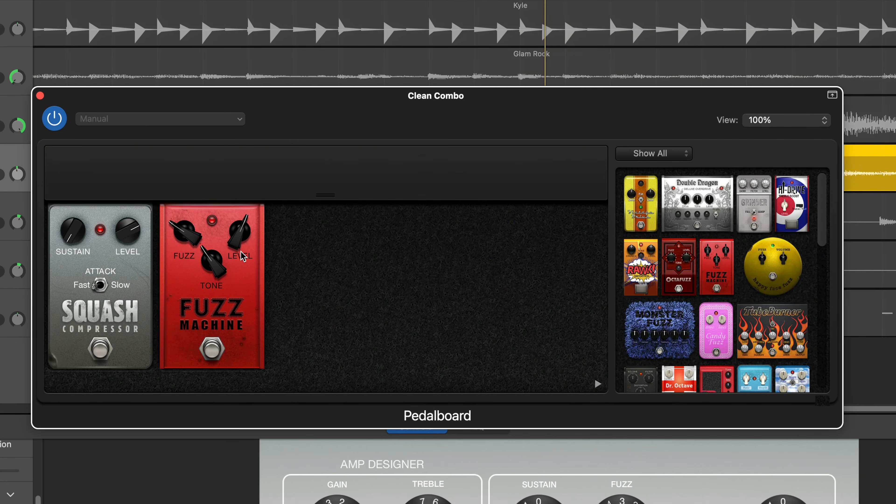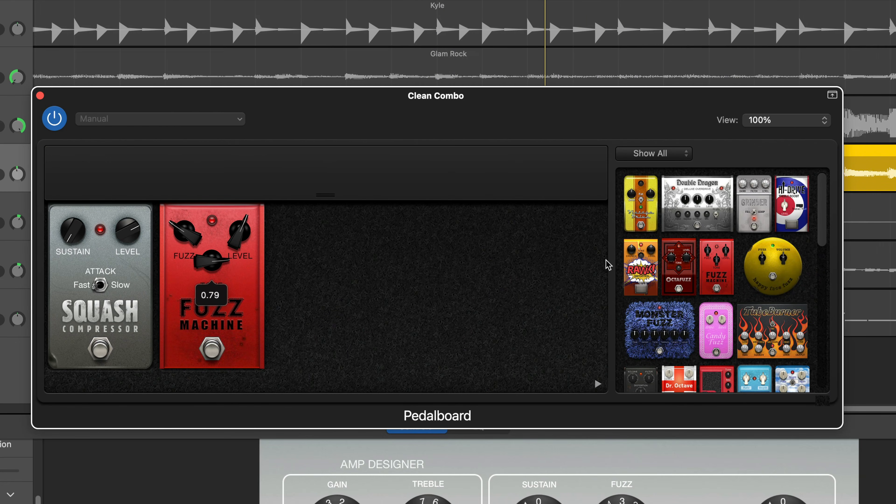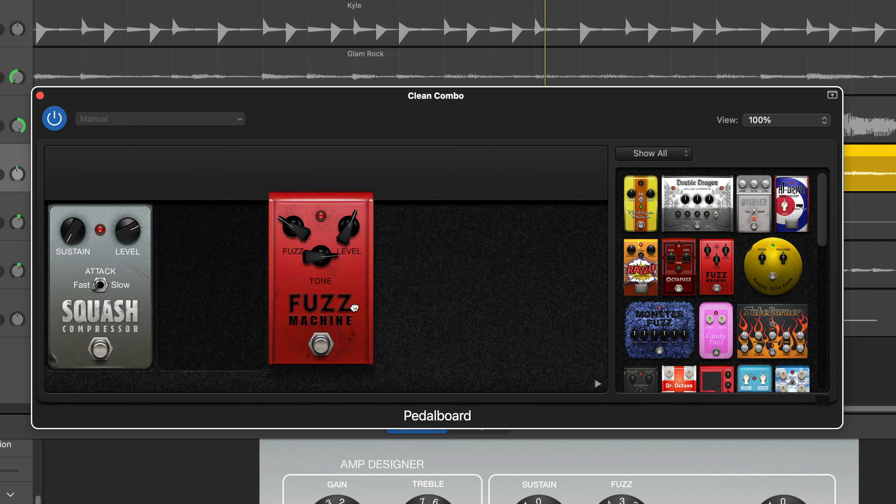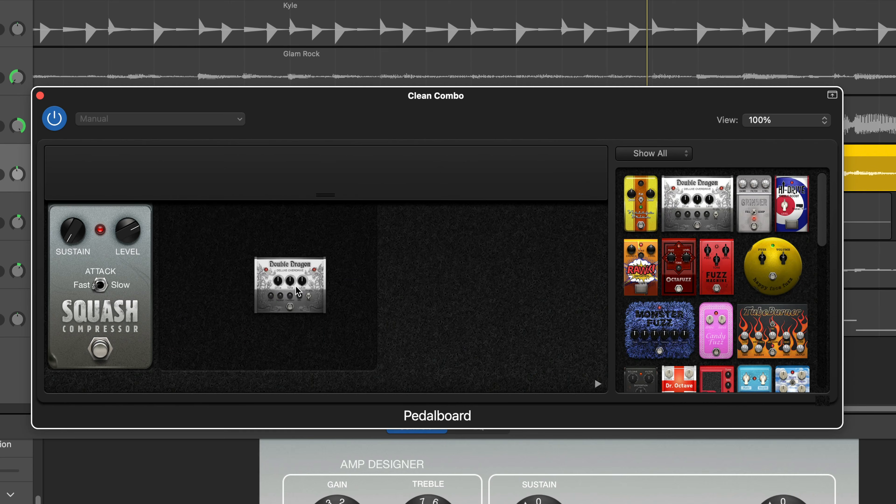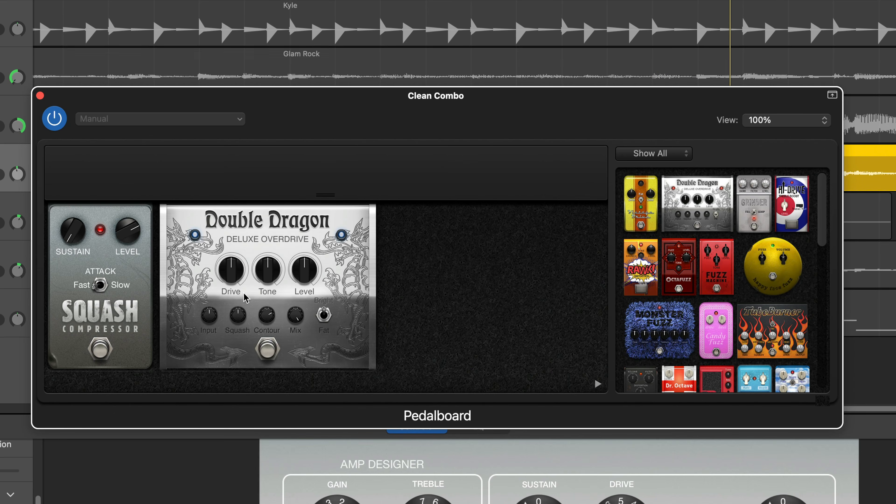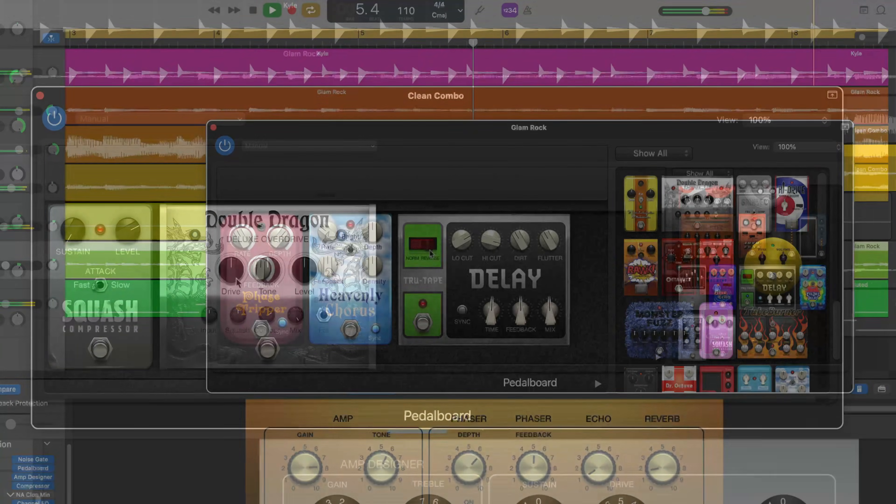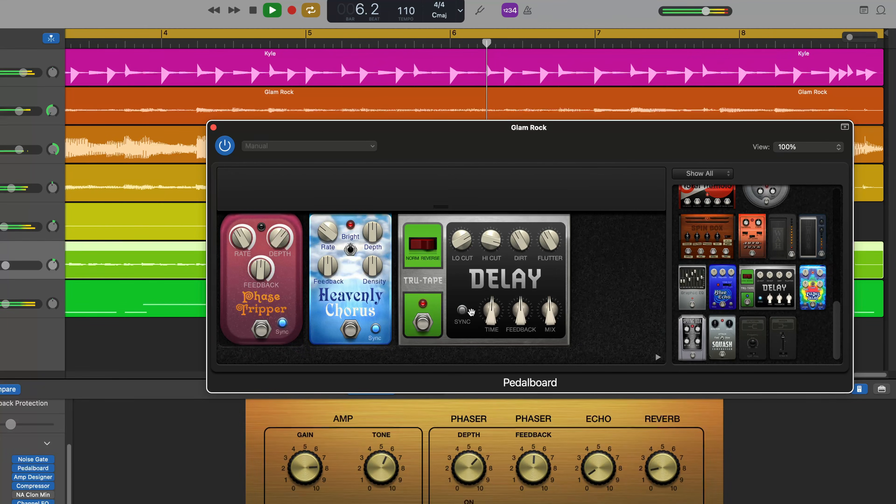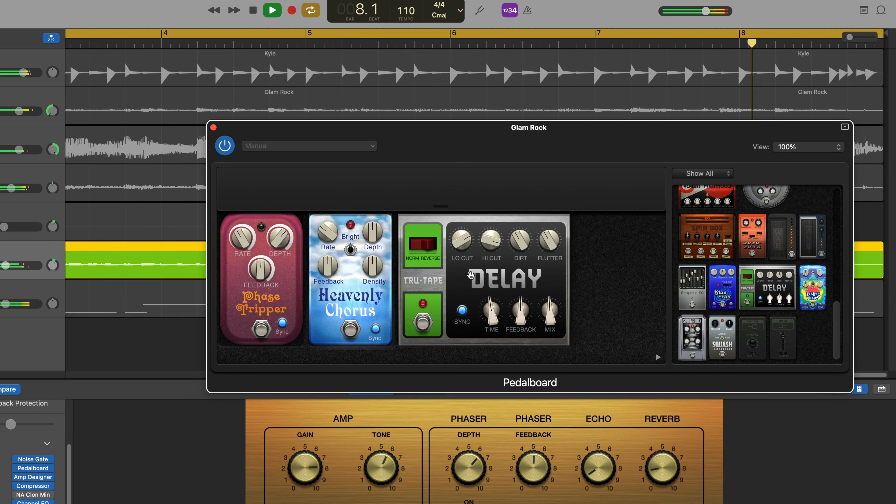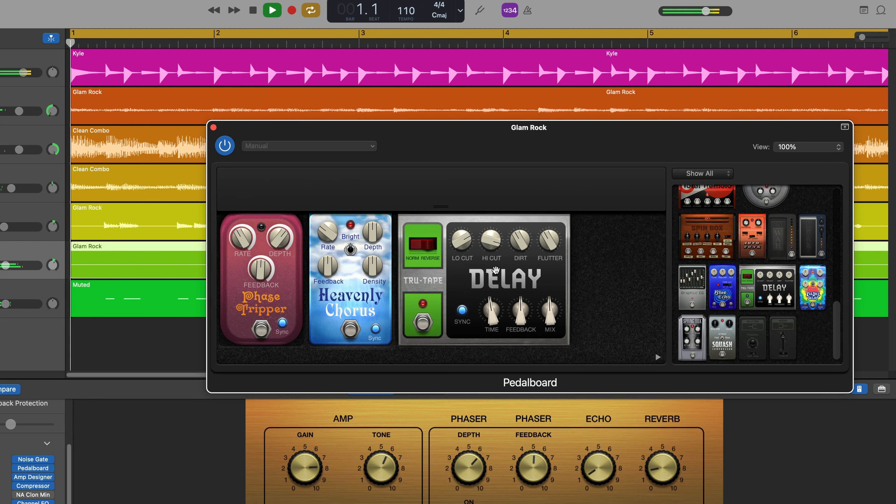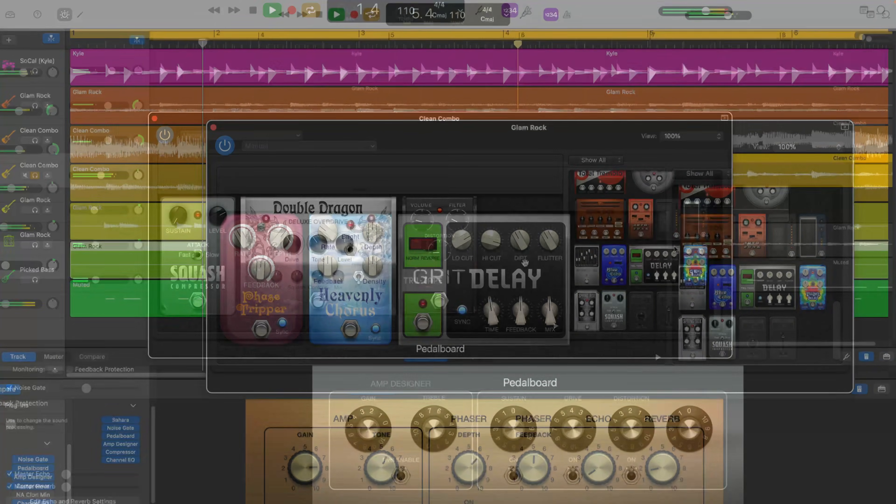What can I say about GarageBand's pedalboard that hasn't already been said? Lifted wholesale from Apple's other professional DAW Logic Pro, the pedalboard recreates over a dozen classic pedals and effects and allows you to mix, match and build your own dream pedalboard inside GarageBand.